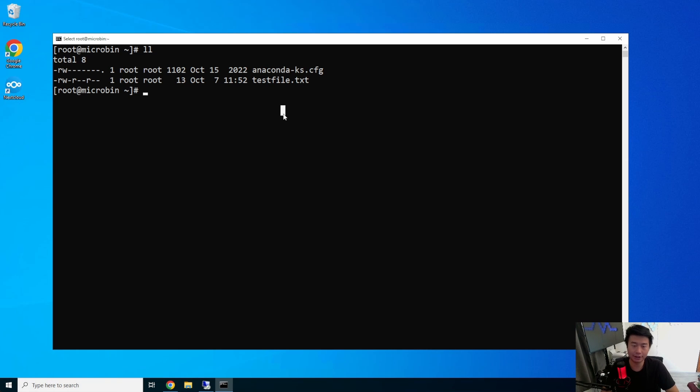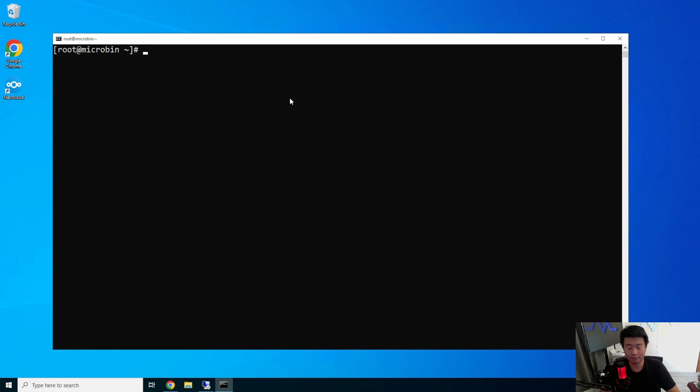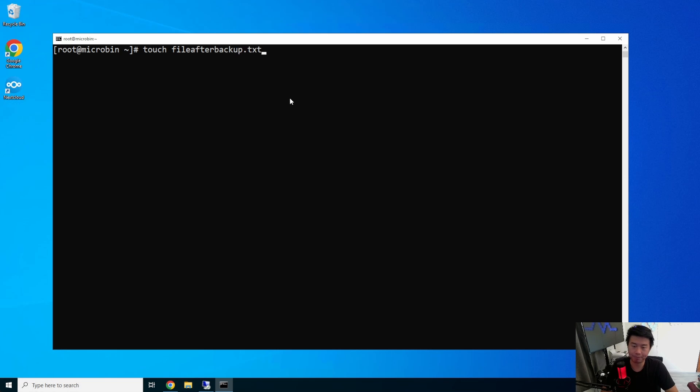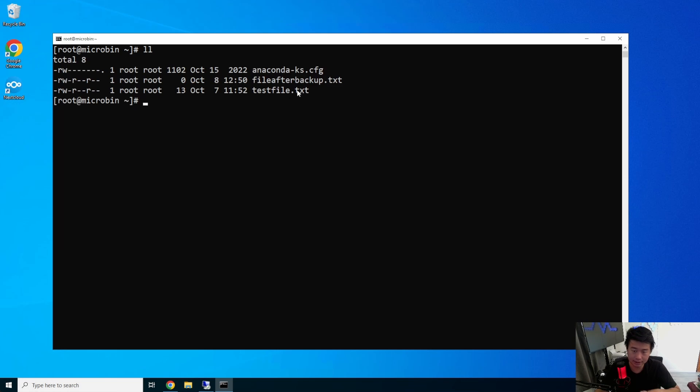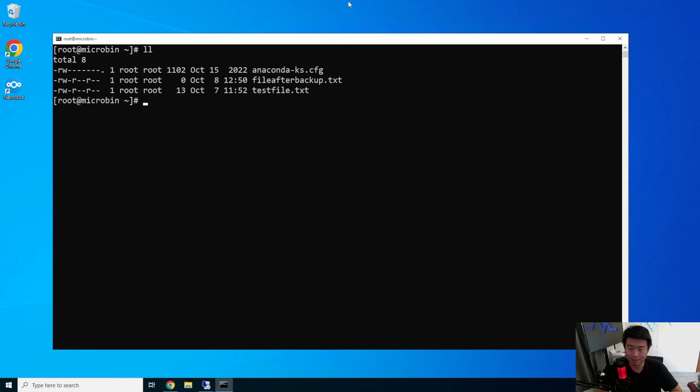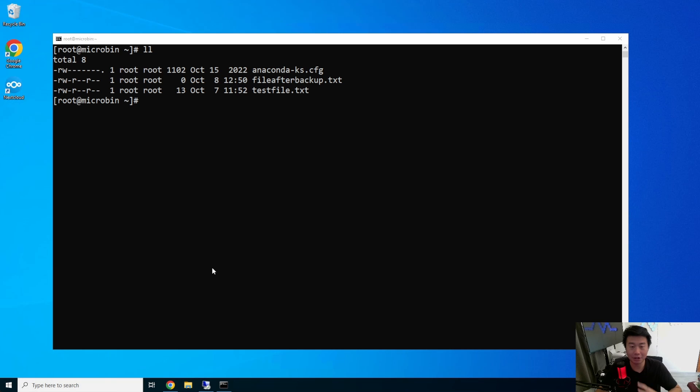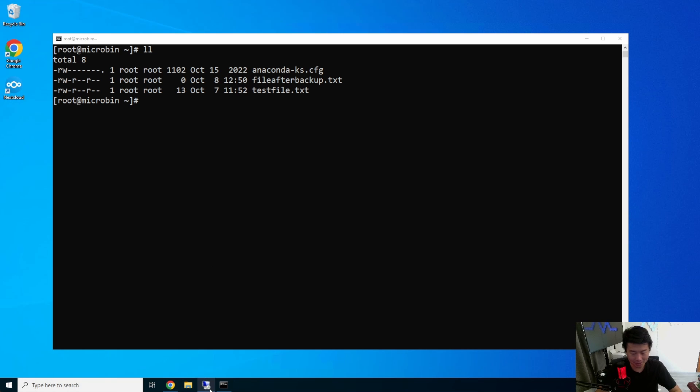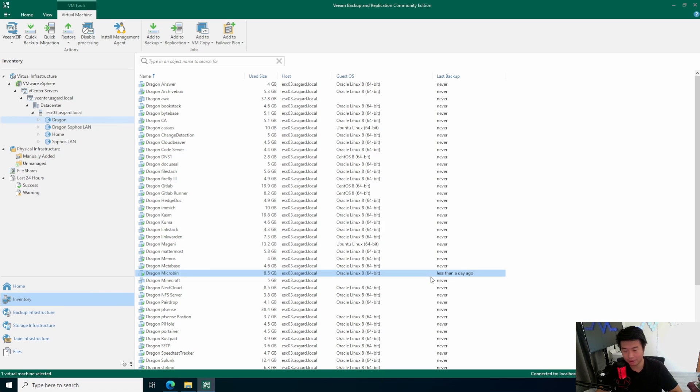So, actually, before we do this, I'm actually logged into my micro-bend server. And we can create a new file. Touch file after backup, right? So, now we can see that there's a file after backup in here. This file won't exist because it's the file created after it was backed up. So, to kind of just show you that it's only a point-in-time snapshot, we're going to create that file. So, now we'll hit finish.